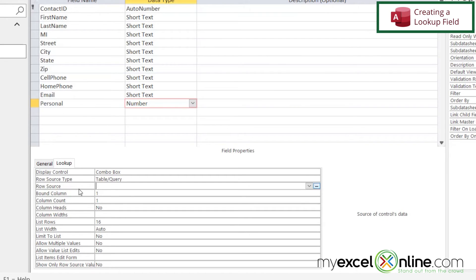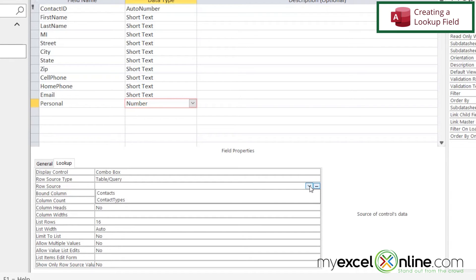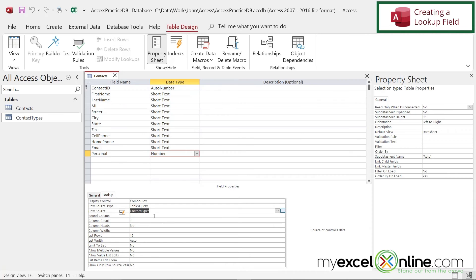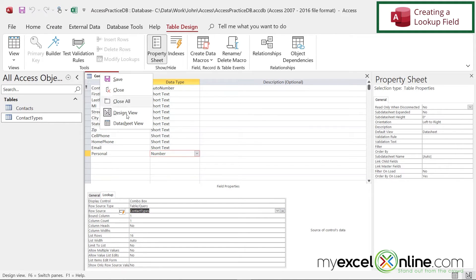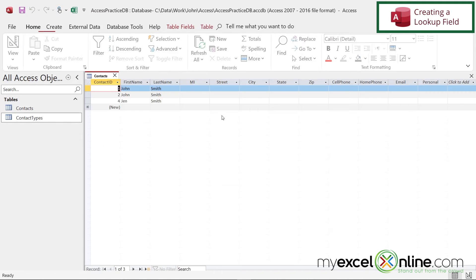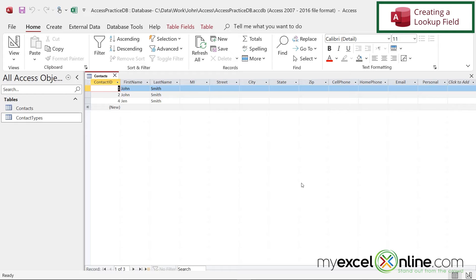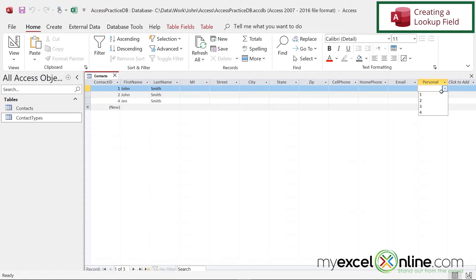Okay, so if I click in the row source, if I hit the dropdown, I can select my contact types table. And if I go up here to save and right click and go to data sheet view. Now, when I go over into this personal field, I can see the IDs from my table.